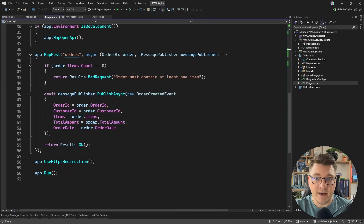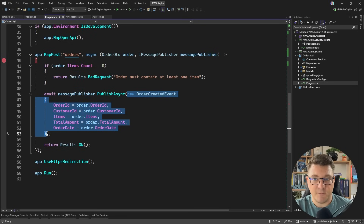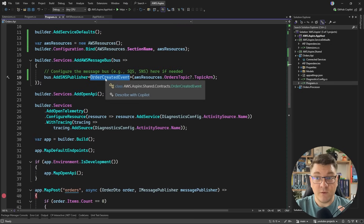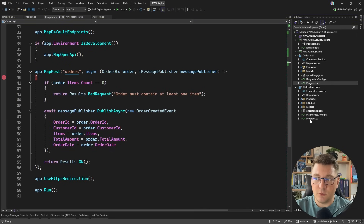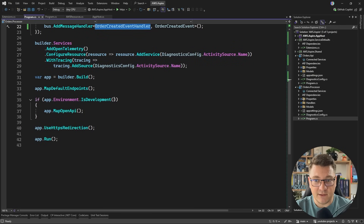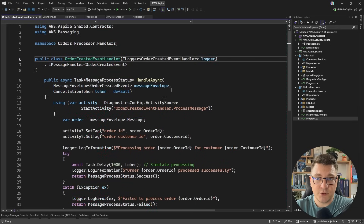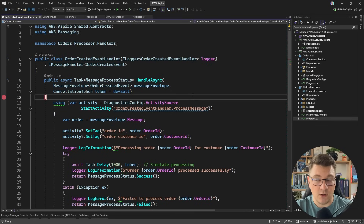Now we're going to start our application and test out the complete flow. We have an API endpoint that's going to process an incoming order DTO and is going to use the message publisher — this is an abstraction from AWS messaging to publish an order created event. Notice that we're not specifying whether to publish this to an SQS queue or an SNS topic — we're doing this inside of our message bus setup, where we configure where to route the specific message. The order created event is going to be routed to an SNS topic, and here is the topic ARN. On the consuming side, in the orders processor application, we have our event handler and the SQS poller. The poller is going to do long polling on the queue.